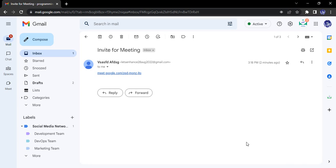Hello everyone, welcome to Gmail tutorials. In this video we are going to talk about a very important feature of Google Meet — that is the companion mode. So without any further ado, let's just dive right into the topic of companion mode.